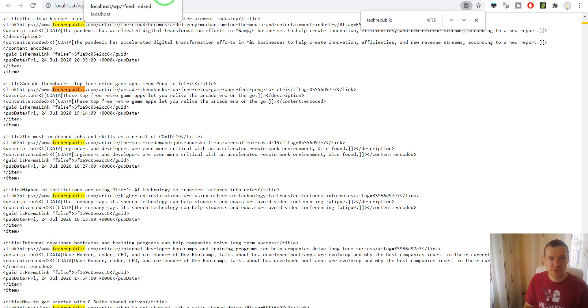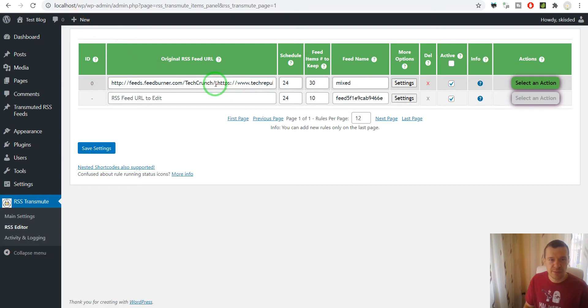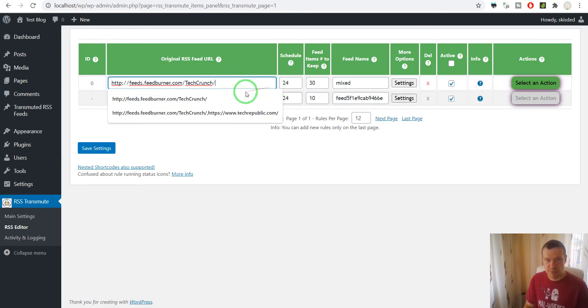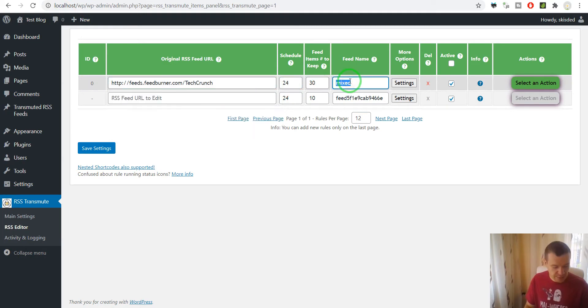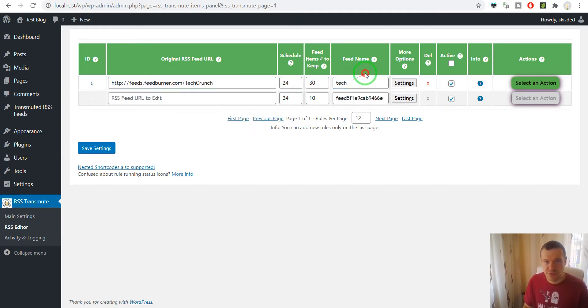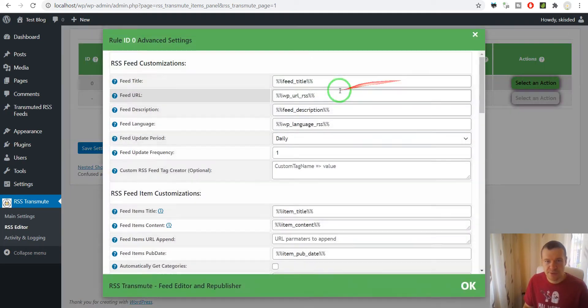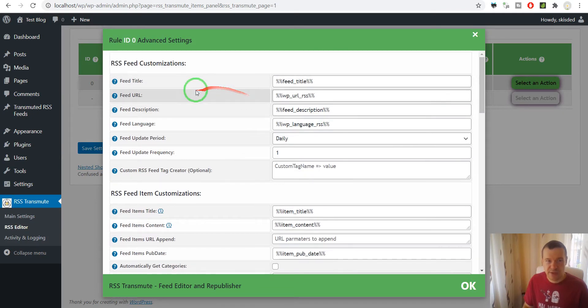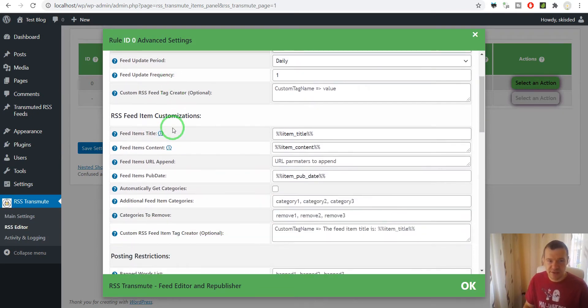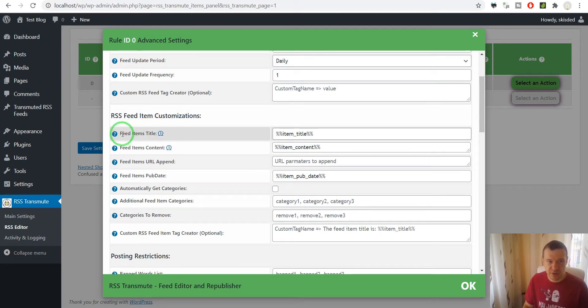Now let me delete the TechRepublic articles for simplicity and let me rename this to Tech. And let's say I want to edit the title of the feed items. These can be edited here.